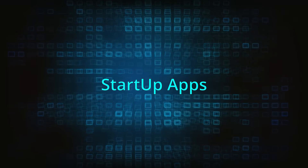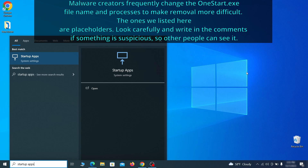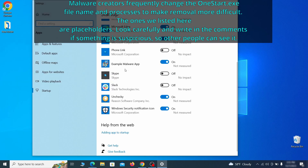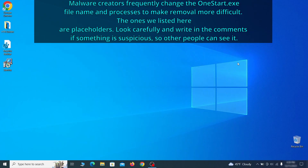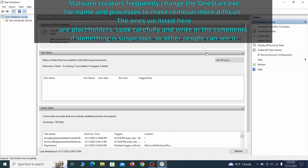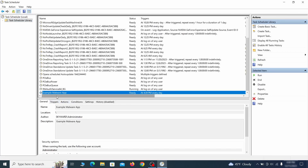Next, you need to check the startup items on your PC. Search for Startup Apps in the start menu and press Enter. Review the list of applications and switch off any that appear suspicious or unfamiliar. The next thing you need to search for in the start menu is the Task Scheduler. Once you open it, click on Task Scheduler Library from the top left and carefully look through the names of the different tasks, looking for anything that's oddly named.